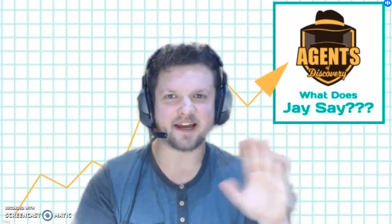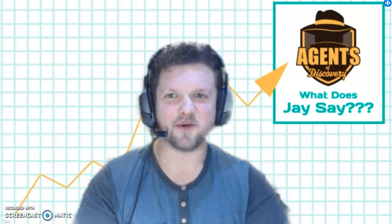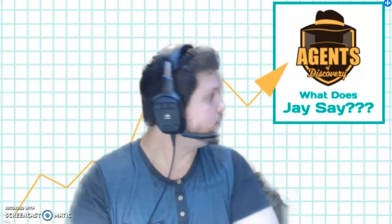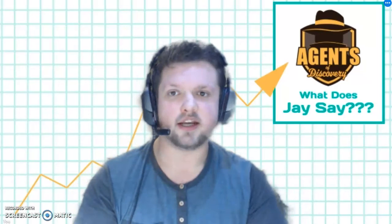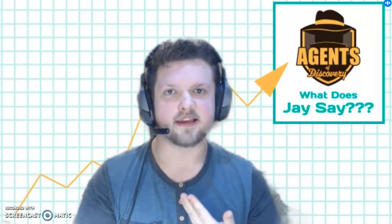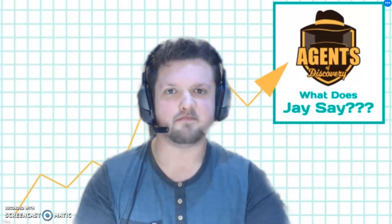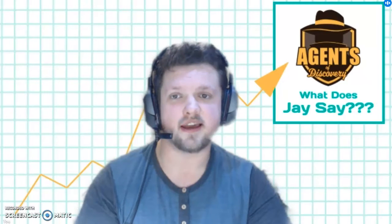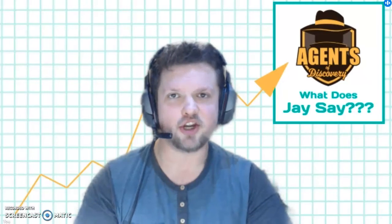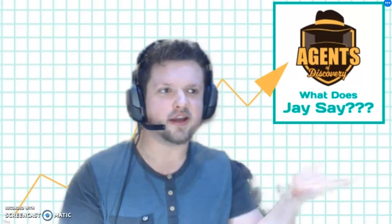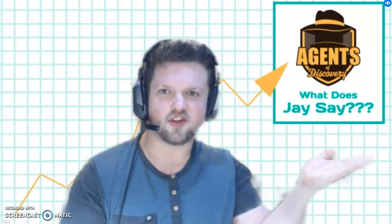Hey everybody, hope you're doing well. December is here, it's getting chilly outside, and your customer success team is back with another CS update and a new episode of What Does Jay Say?